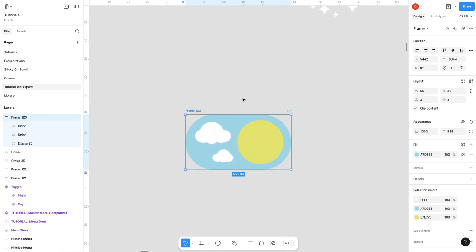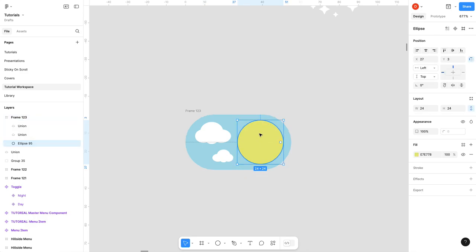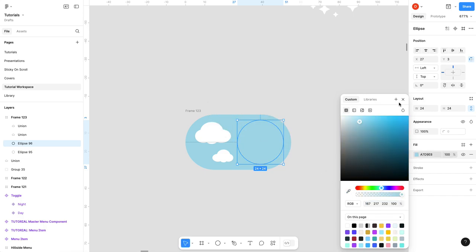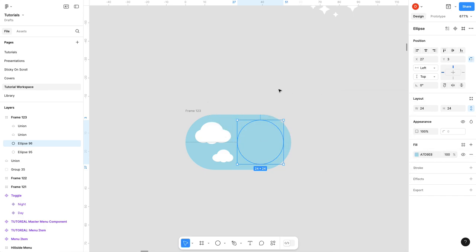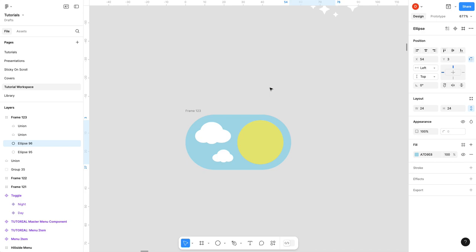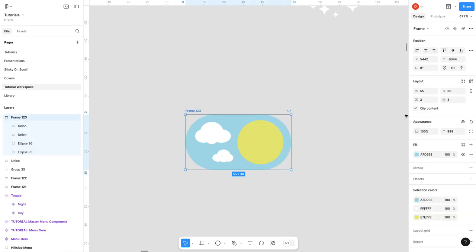So that's done. What we got to do now is do the nighttime version. We're gonna take this circle, hit Command D, and give it the same color as the sky because this is going to mask our moon shape when we go to night. I'm just gonna arrow it over and get it right out of the way here while I'm working. I'm gonna take clip content off.